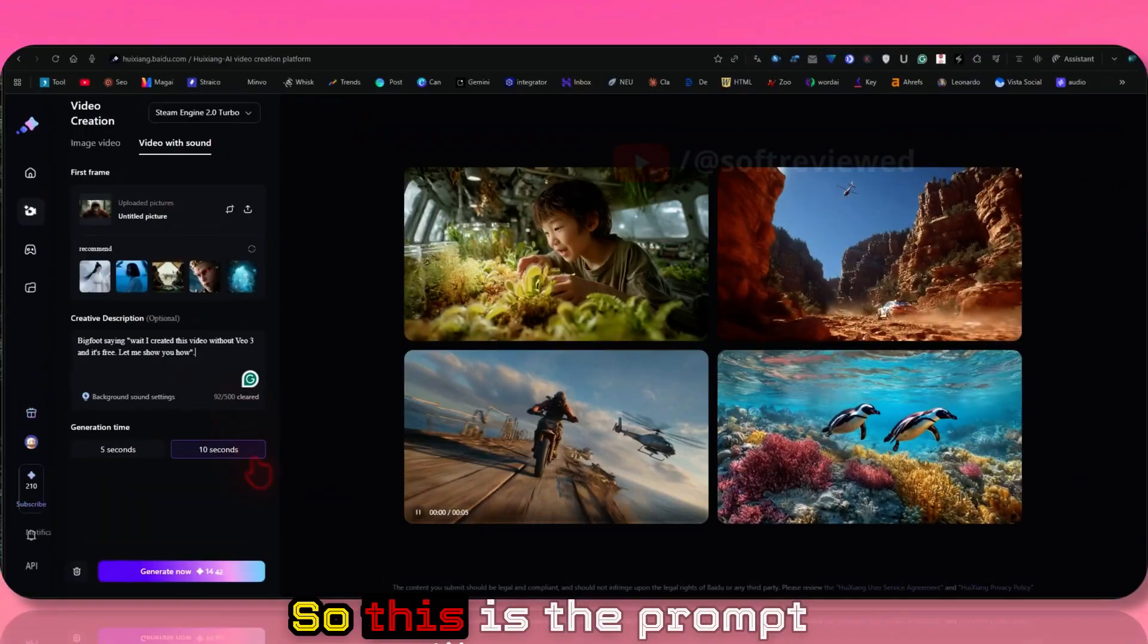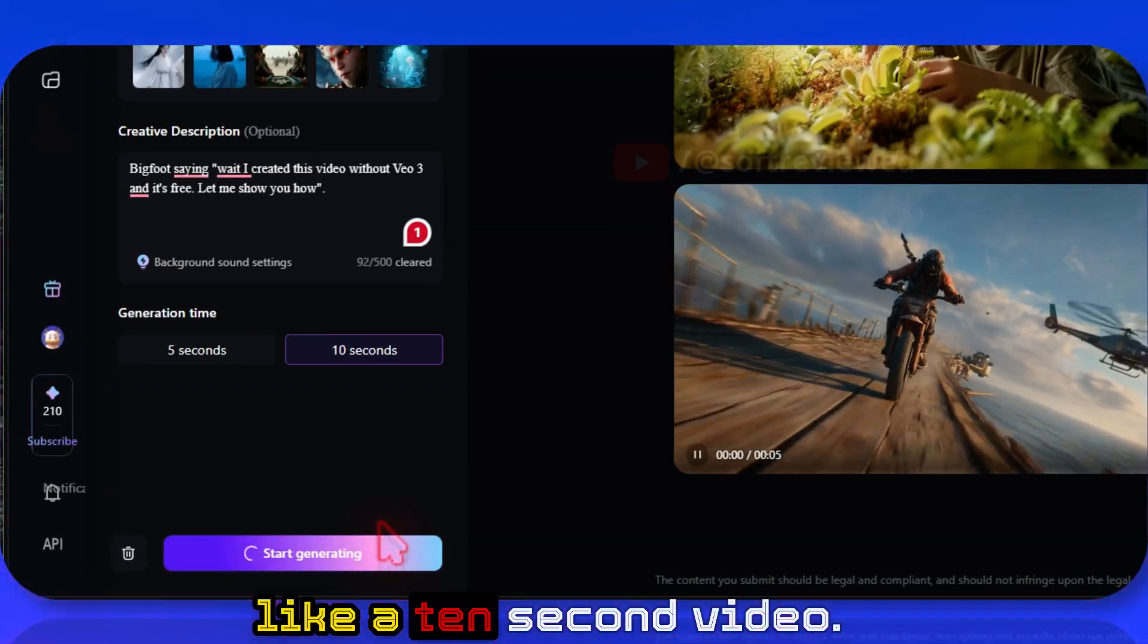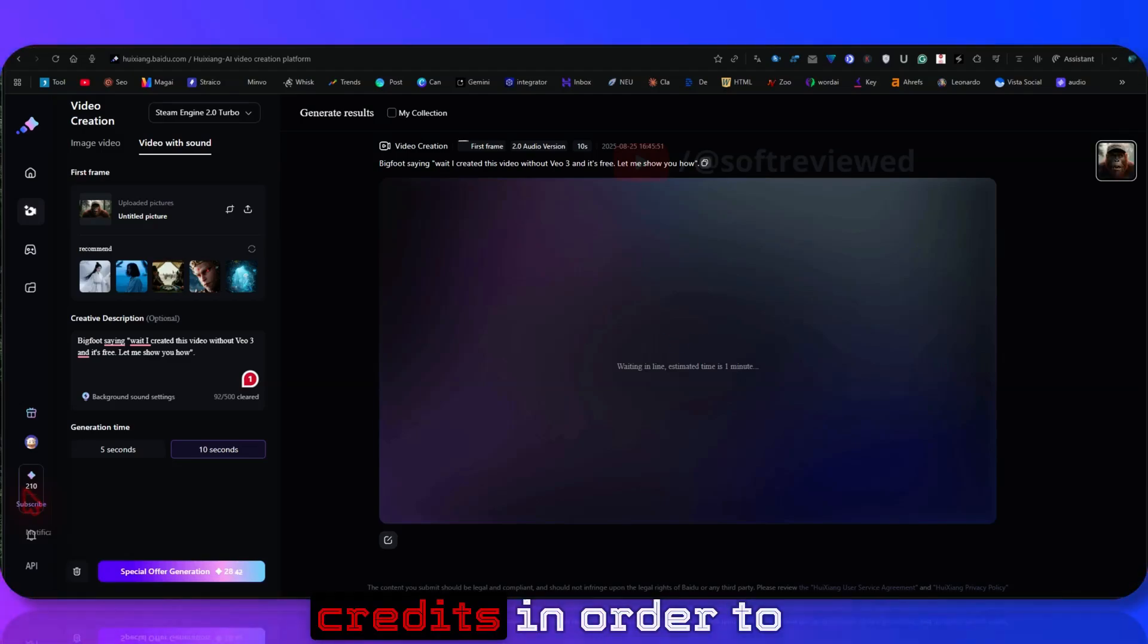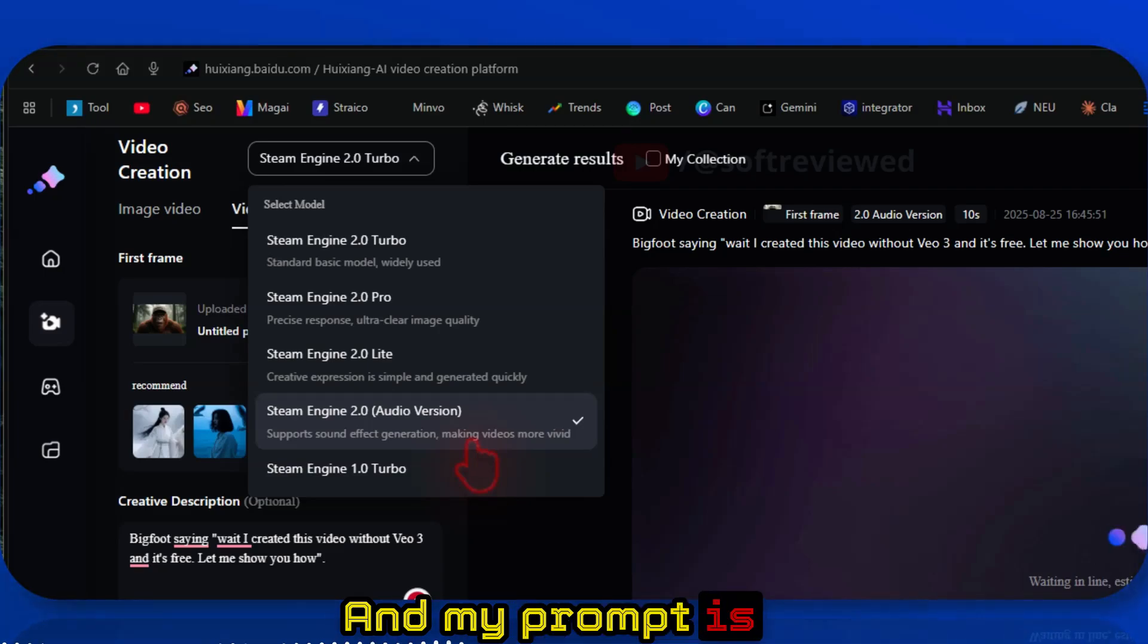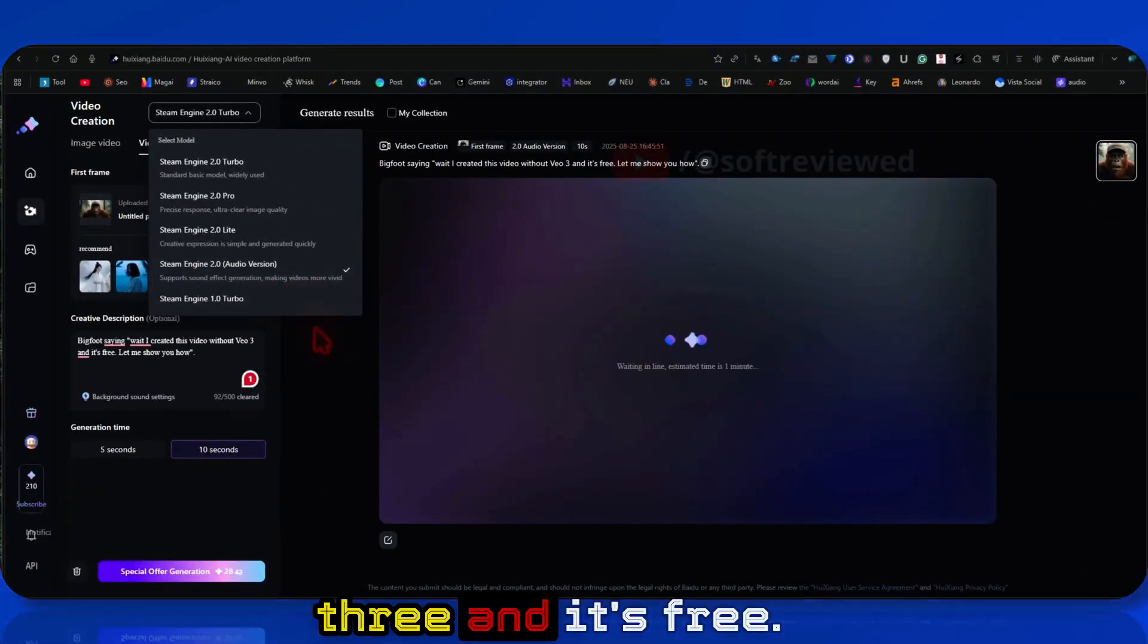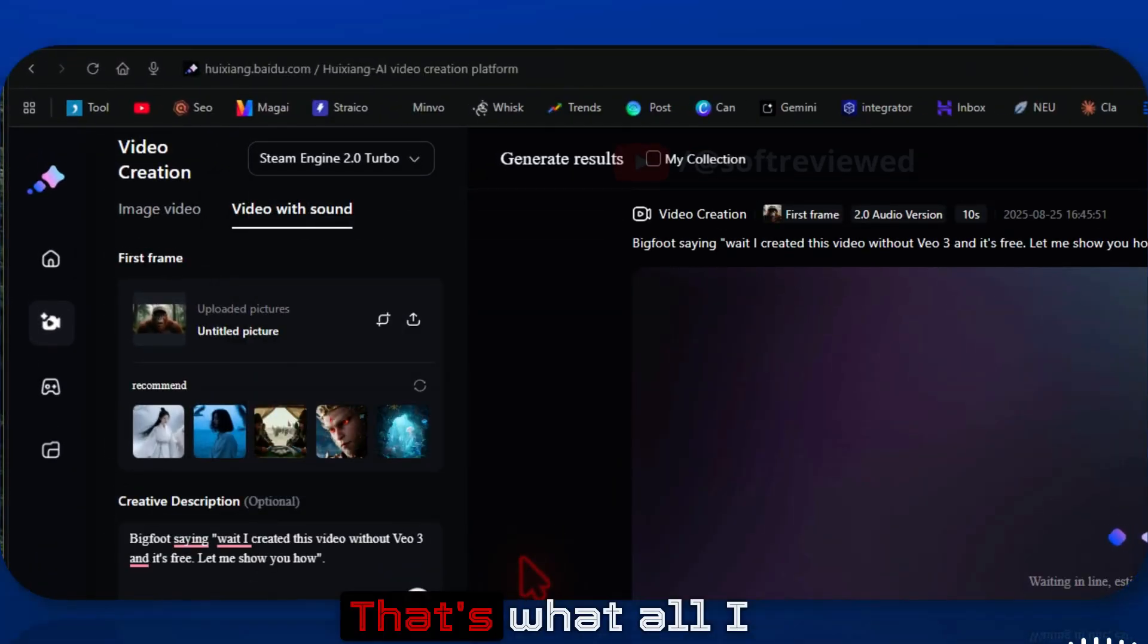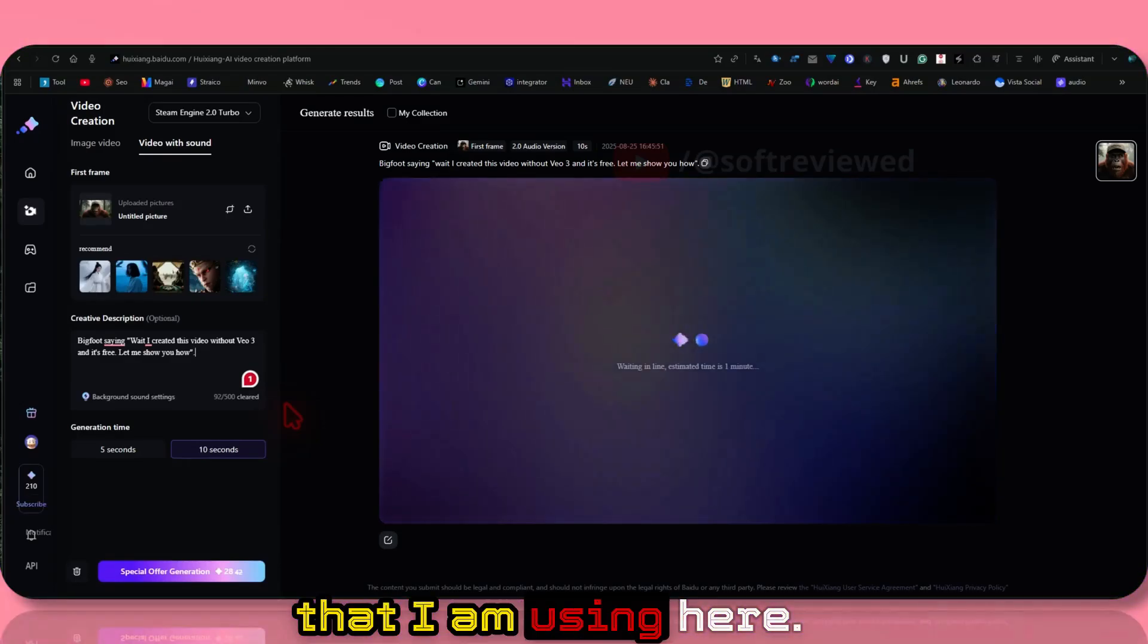So this is the prompt that I am going to use. I have selected a 10-second video. You can see it took 28 credits, so we need 28 credits in order to generate one video. My prompt is: Bigfoot saying, 'Wait, I created this video without VO3 and it's free. Let me show you how.' So that's the actual prompt that I am using here.